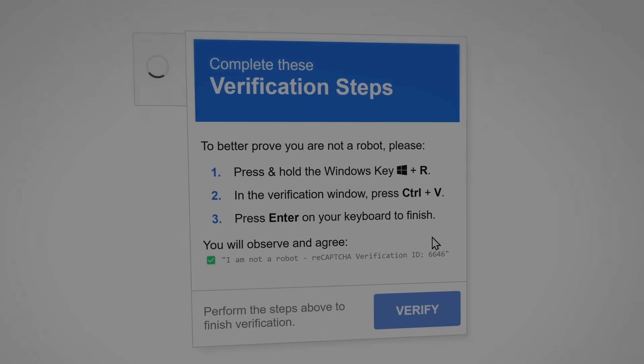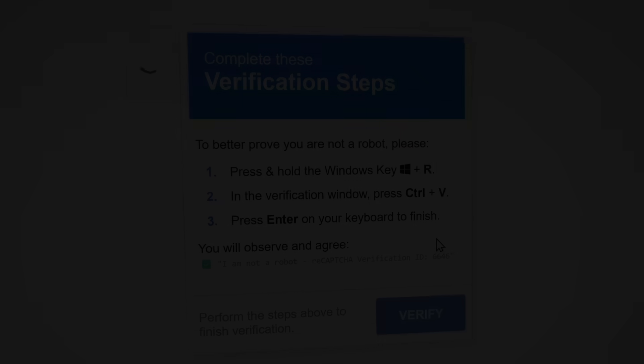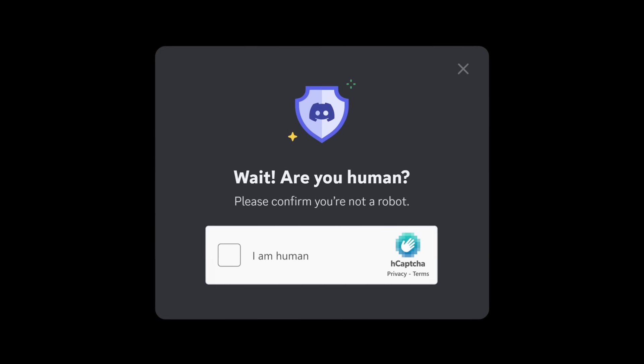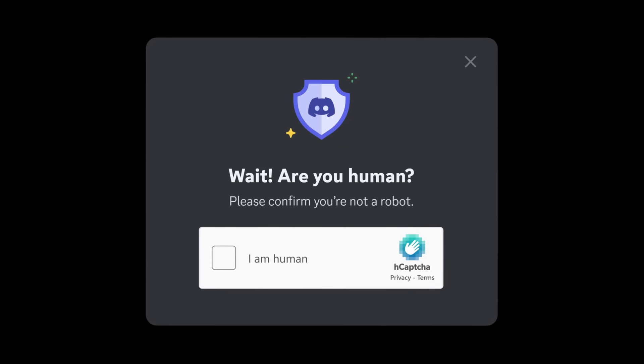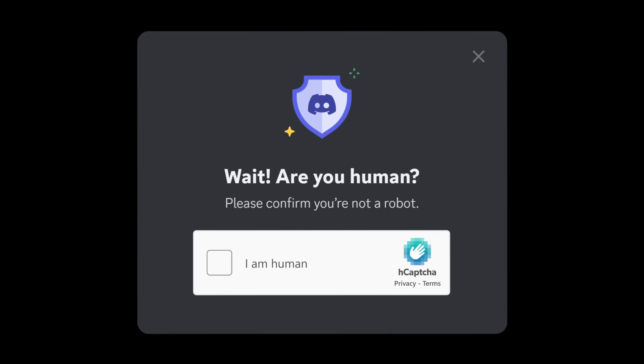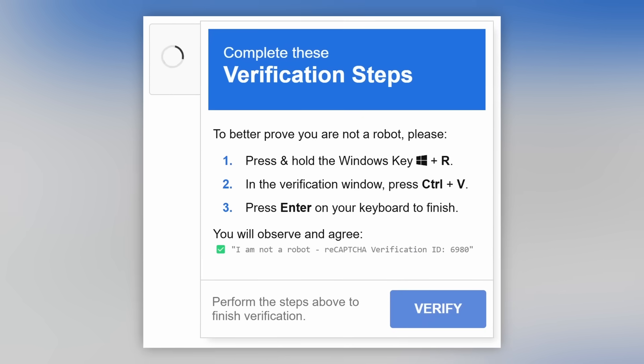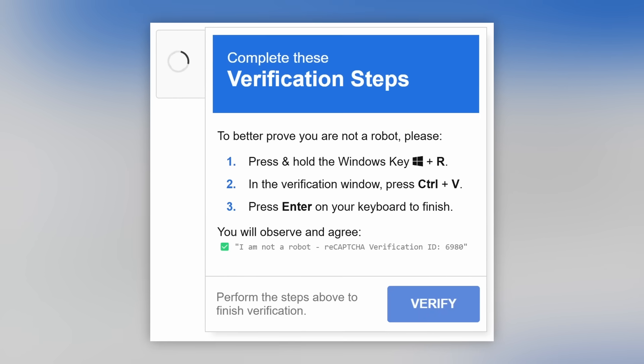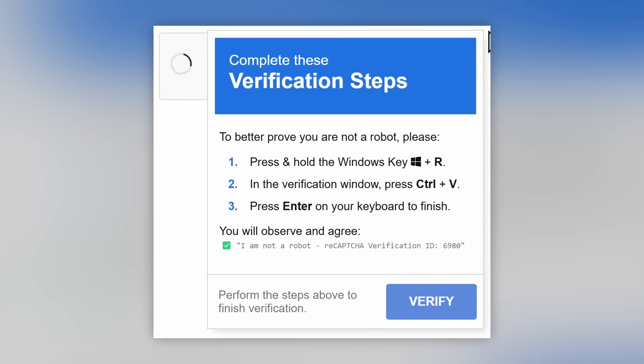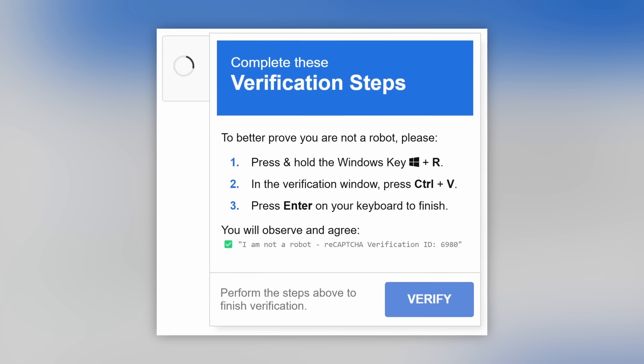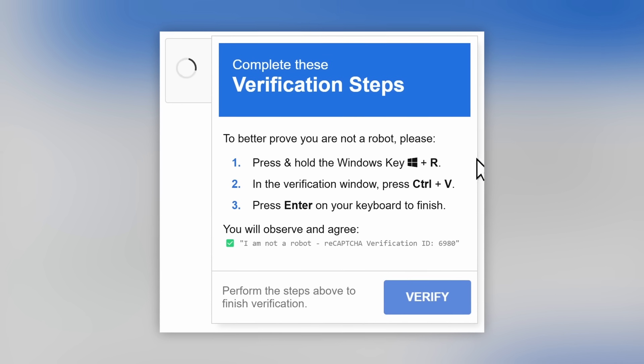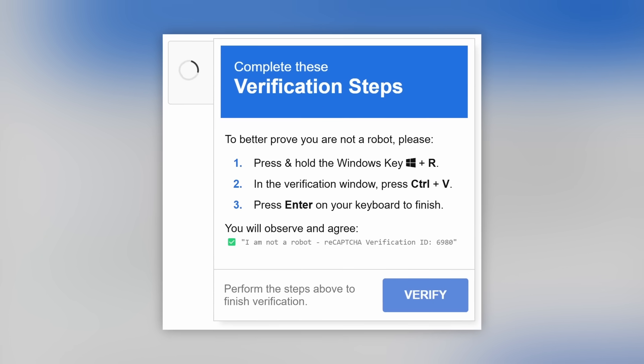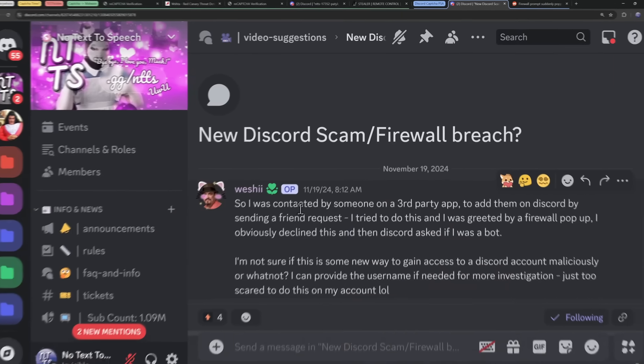Now, we have one last thing to talk about. It's the fact that we need to talk about Discord's CAPTCHAs. Now, here's the thing. Once this video comes out, people are going to be really concerned about CAPTCHAs and really skeptical about them. And it might lead to something like this.